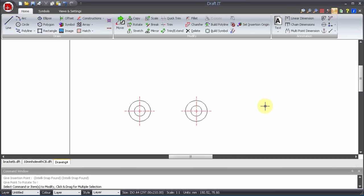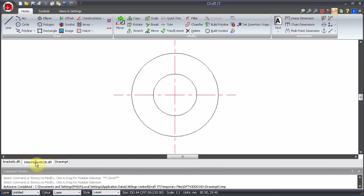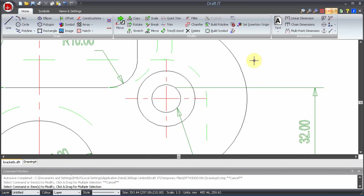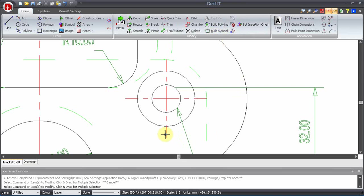Before we look at the second method, let's close the new symbol drawing. The second method uses the Build Symbol command. Before we pick this, we need to select the items to be included as before.